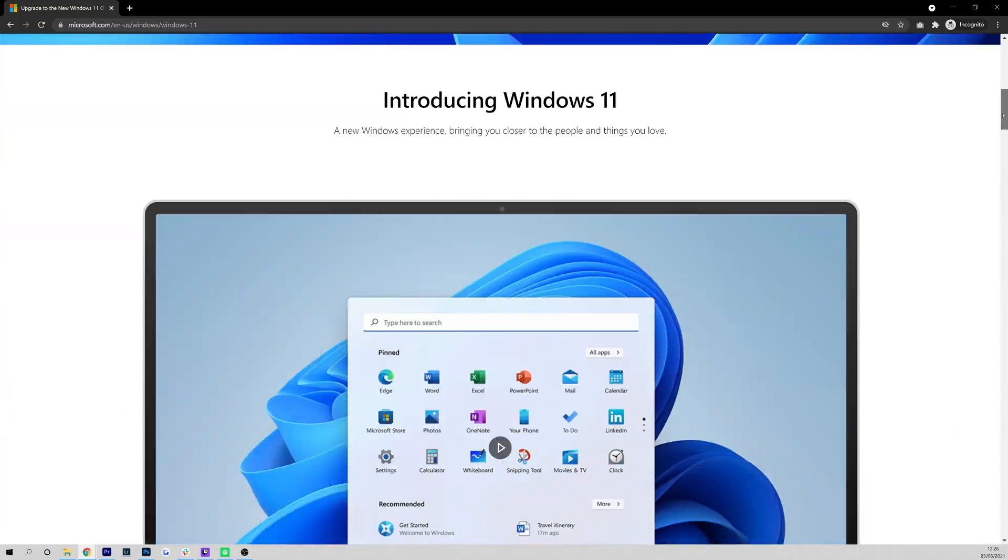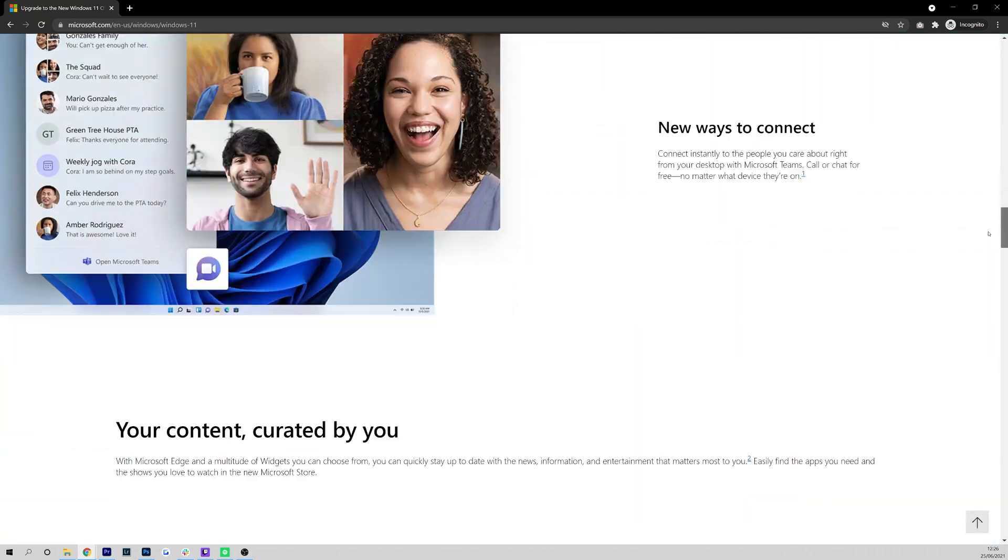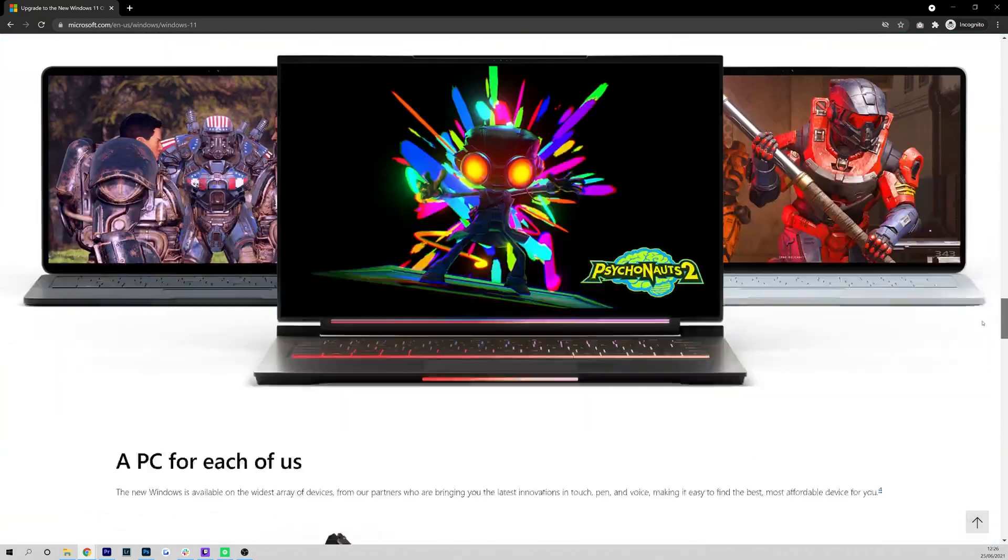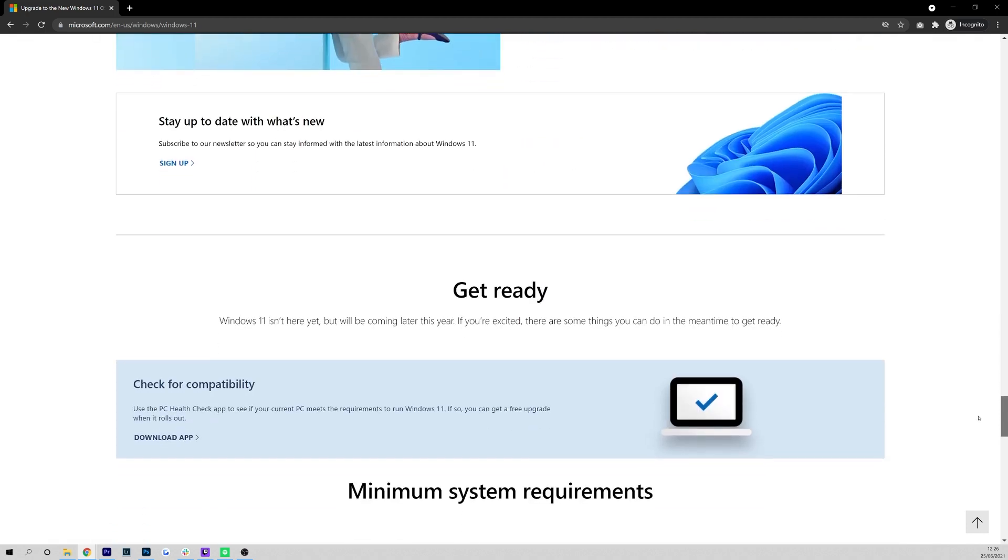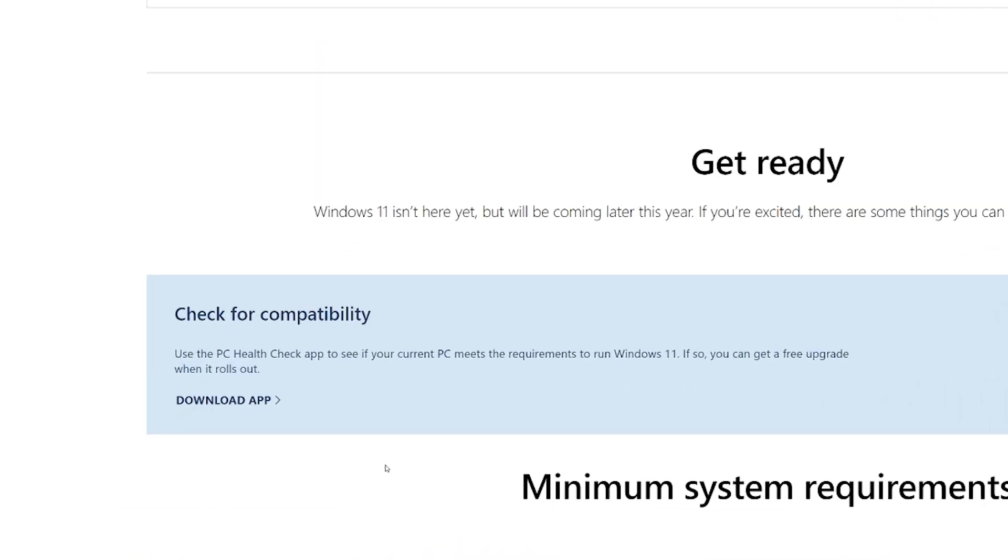Head to the description as in there, there will be a link to this tool. Click this and it will take you to the download page. Scroll down until you are met with the download button and press it.